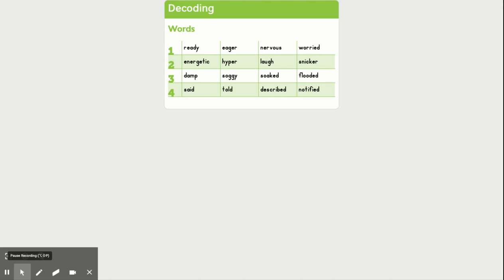The second word pair is laugh and snicker. Of course, we all know what laugh means. It's showing amusement at something.